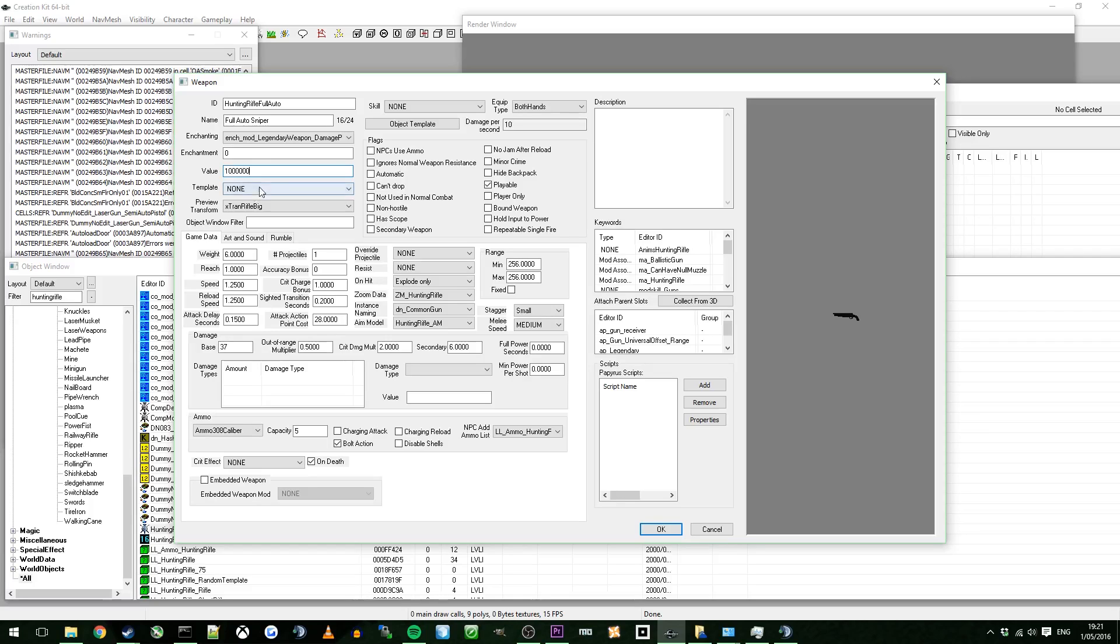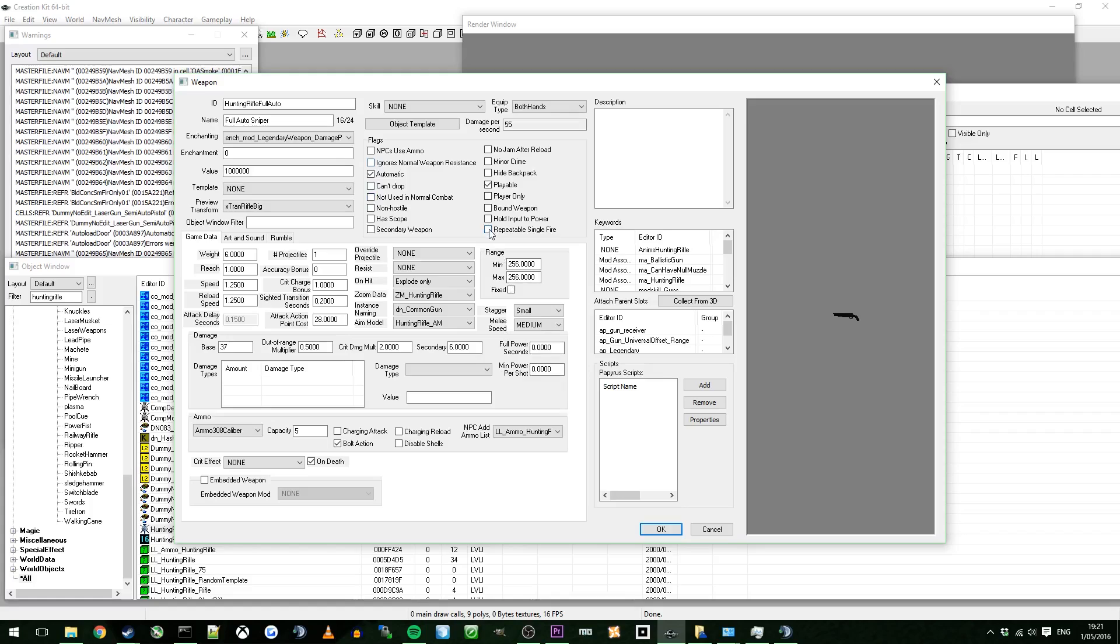Value. When you go into a vendor or something and sell it, that's how much they'll buy it for. What I'm going to do, because it's a full auto, the first thing you need to do is make sure that you click the automatic box. If you wanted to have like a, in my other video, a DAC DAC or something like that, like from CSGO, then you want to repeat it with single fire. You also want to get rid of bolt action down here.